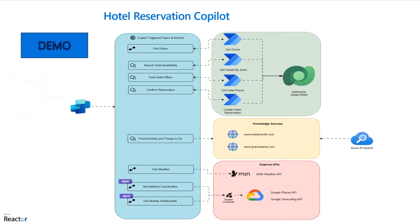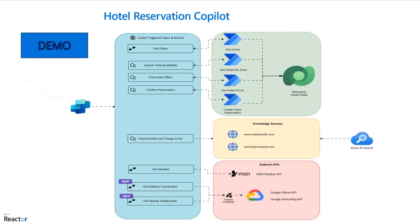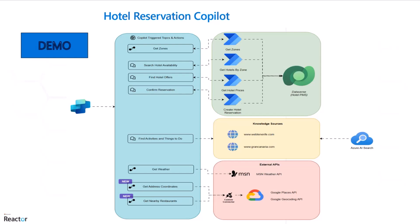Last but not least we get the weather information with MSN weather API. And then we have two custom connectors that connect to Google places and Google geocoding APIs to get nearby restaurants on the hotel surrounding area.